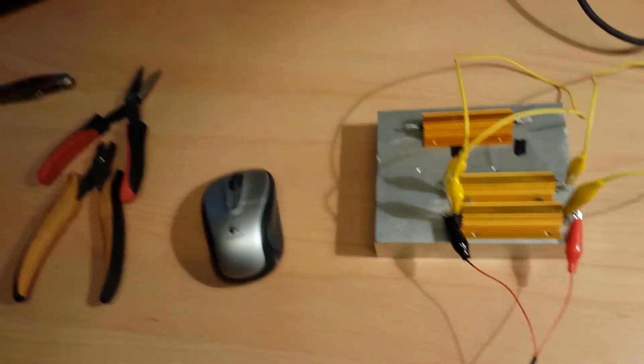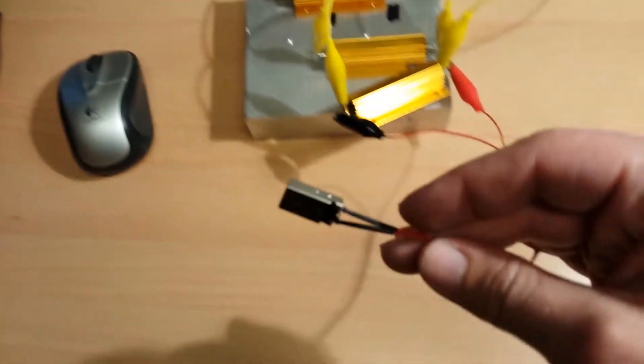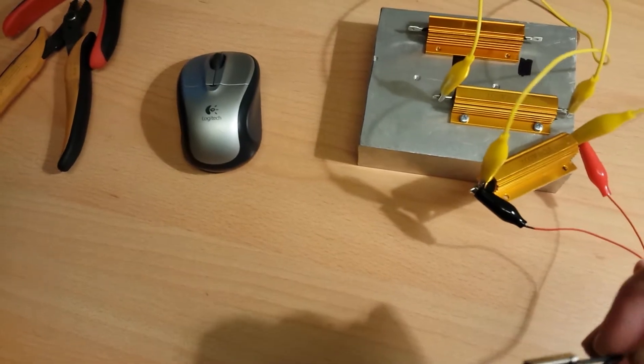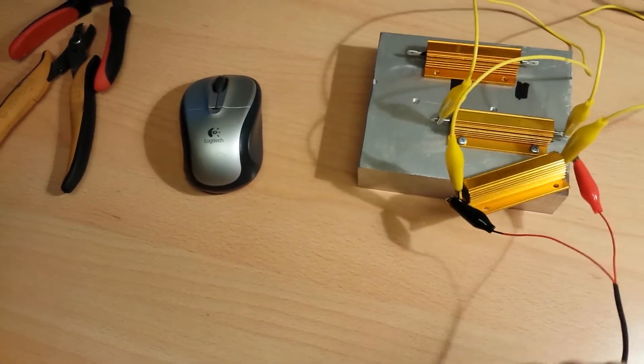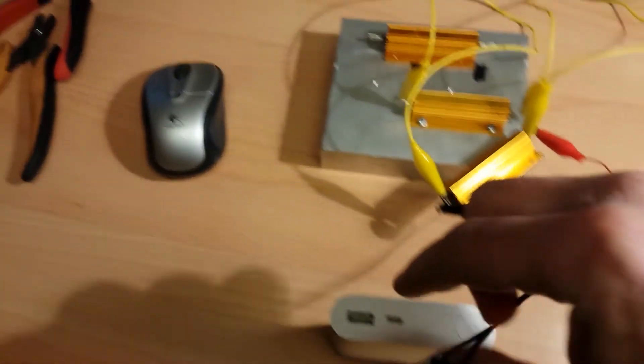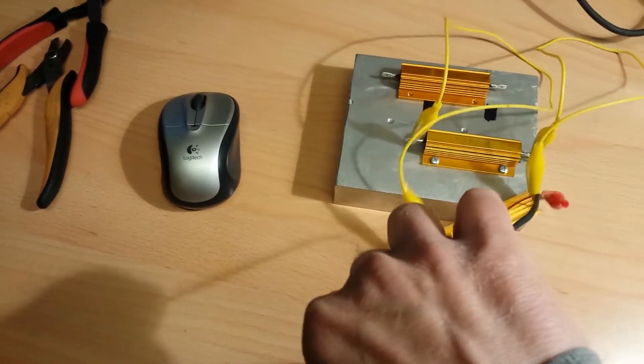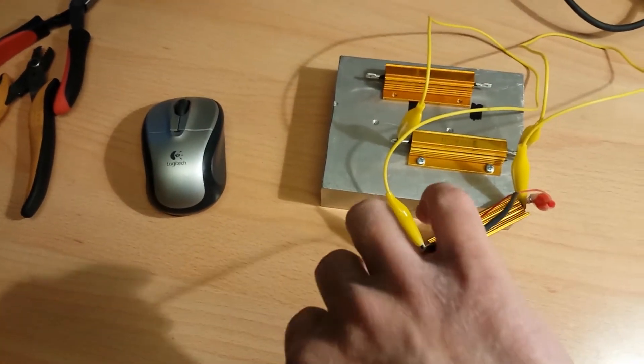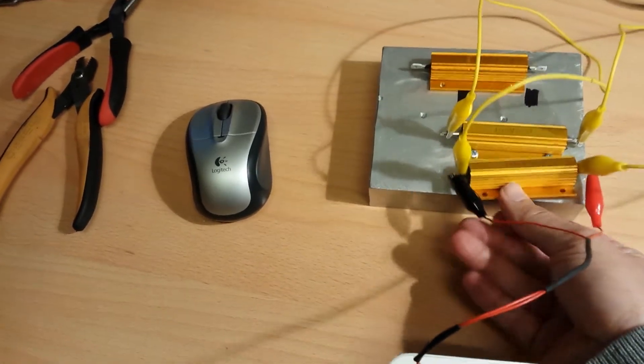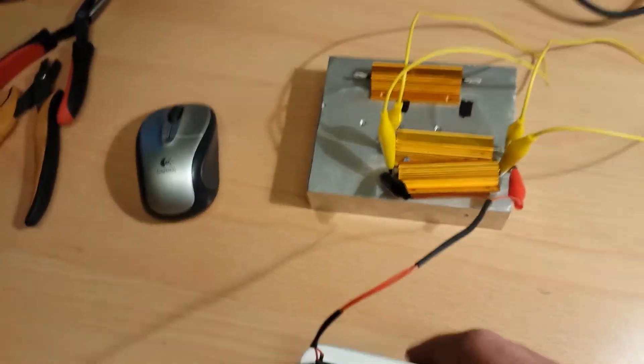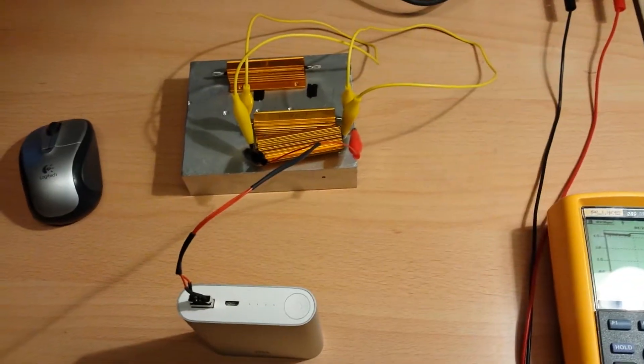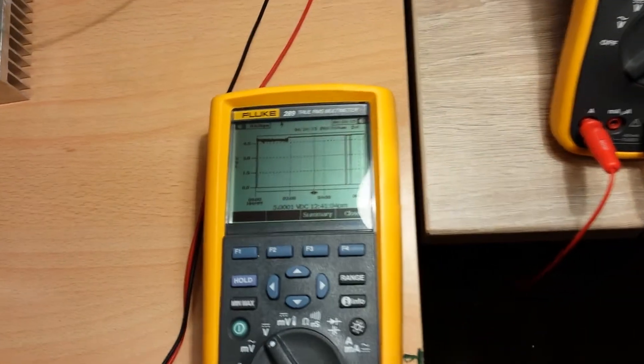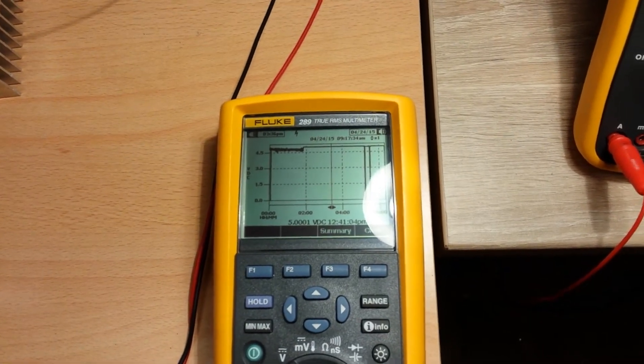So I connected it with this USB connector here to the battery, like this. I powered it on, and then I logged it with my data logging multimeter.